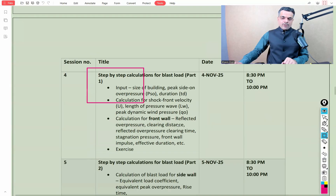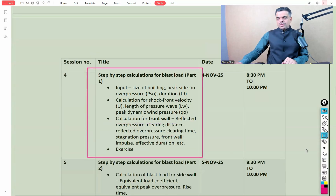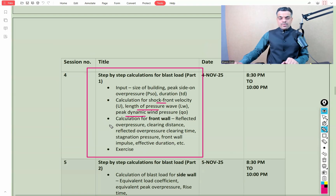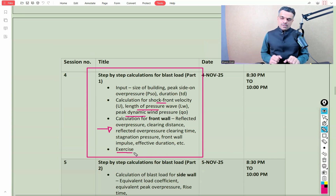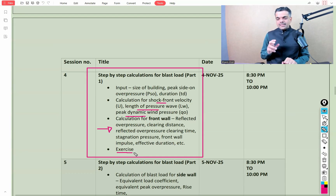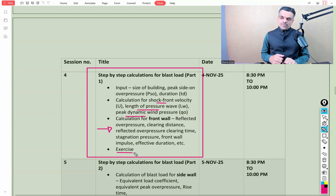We'll then perform step-by-step calculations for the blast load, including shock front velocity, length of pressure wave, peak dynamic pressure, and front wall parameters such as reflected overpressure, clearing distance, clearing time, stagnation pressure, and front wall impulse. Exercises will be given to participants so they can practice the steps discussed and raise specific doubts and queries to be addressed.